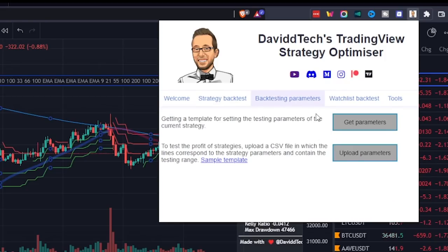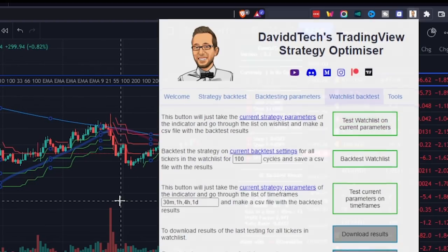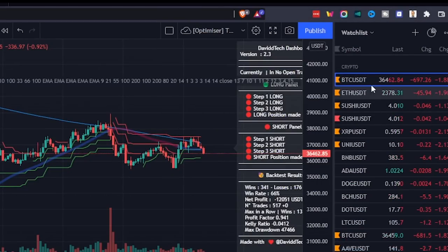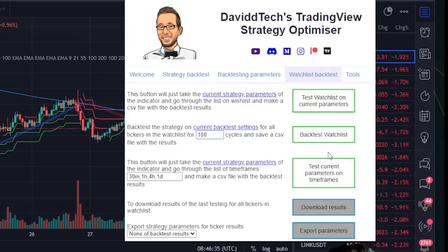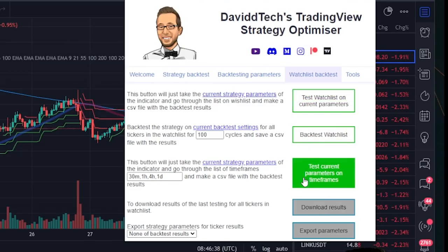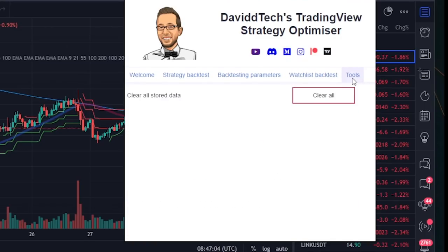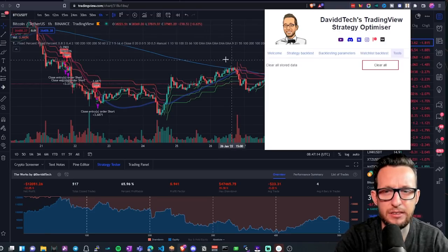The back testing parameters are the way of configuring the bot. There's also a watchlist back tester that will go through everything in your watchlist and find the best settings for all of them. The power of this tool is not only being able to optimize all the settings, but that you can optimize for a multitude of coins, forex pairs, and stocks — anything you're ready to trade with. It doesn't have to be part of David's trading strategies; you can use this tool on any strategy you can find.